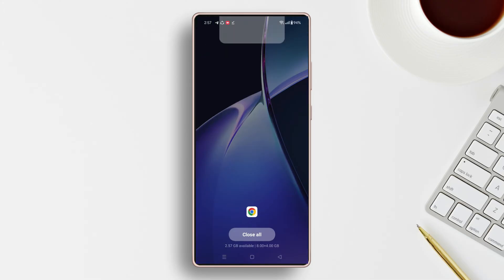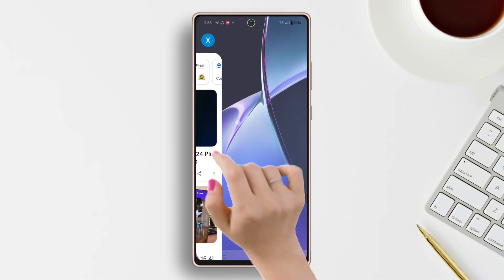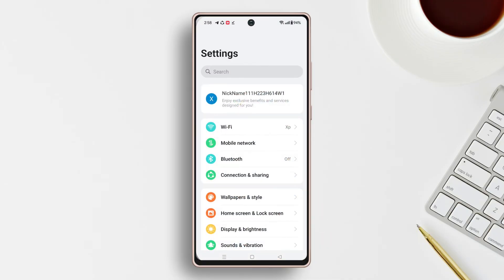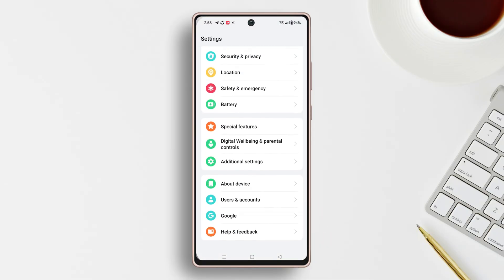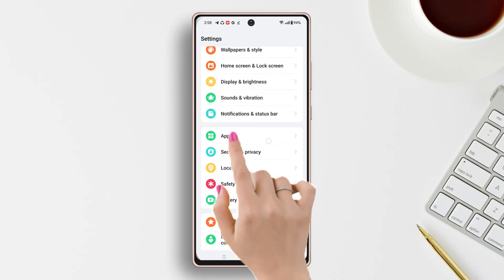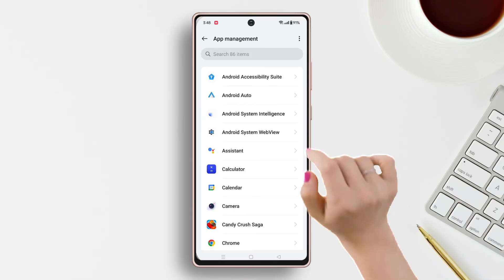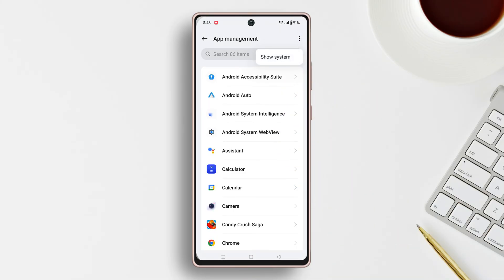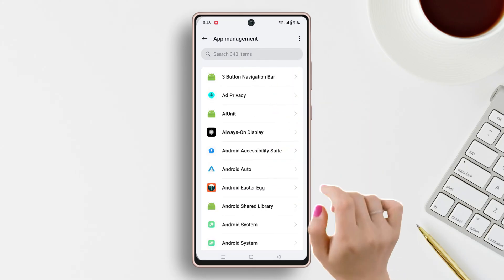Solution 1: Clear System Cache. First, open up the Settings, then scroll down a little bit. After that, tap on Apps. Then tap on the three lines from the top right. Now turn on Show System Apps and then tap OK.